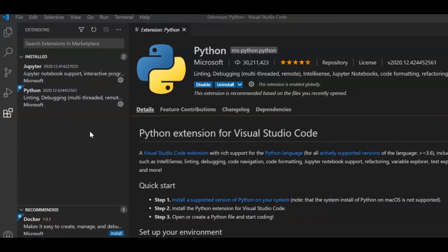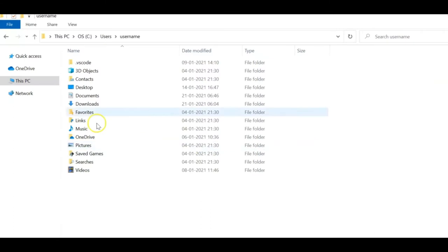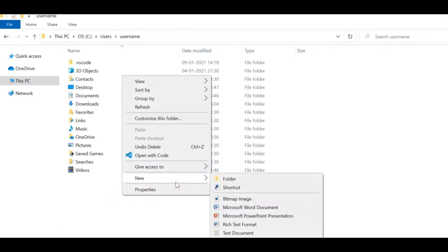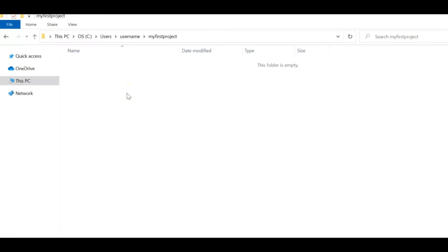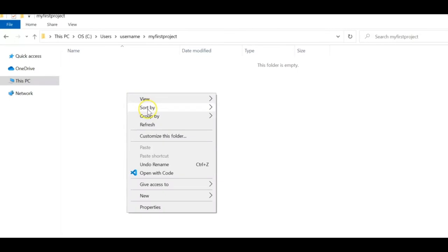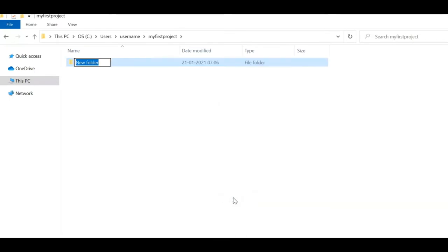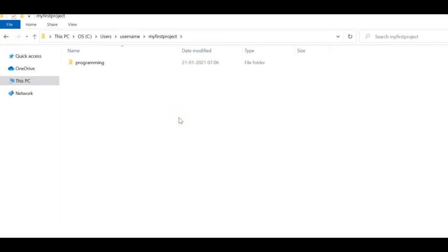Now we have the Python extension in VS Code, so let's create our first project. Go to your C drive or any location and create a new folder — for example 'My First Project'. Inside that, create another folder called 'programming' where we'll write our programs.